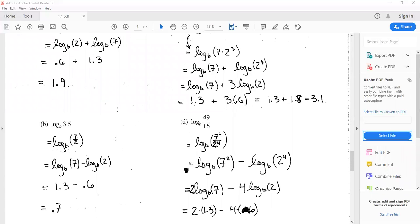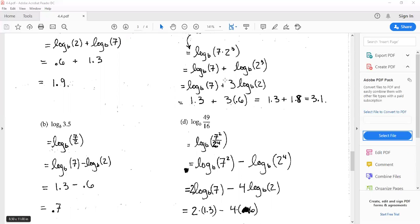In part b, they give us log base b of 3.5. Well, 3.5 is seven divided by two, so we take the difference of the two logarithms: log base b of seven minus log base b of two. That gives us 1.3 minus 0.6, which is 0.7.